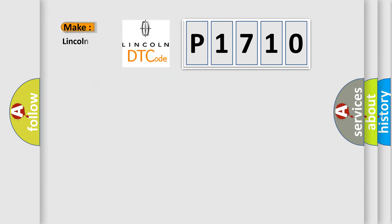So, what does the Diagnostic Trouble Code P1710 interpret specifically for Lincoln car manufacturers?